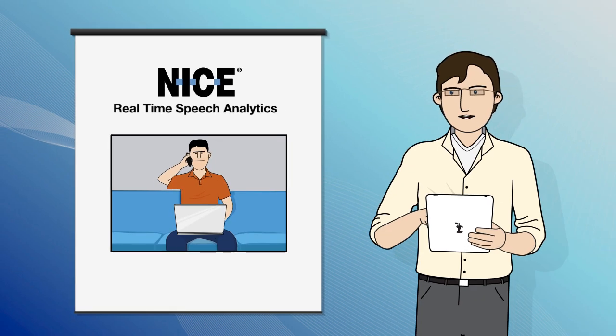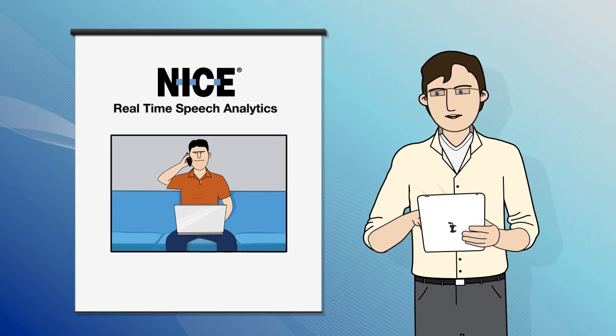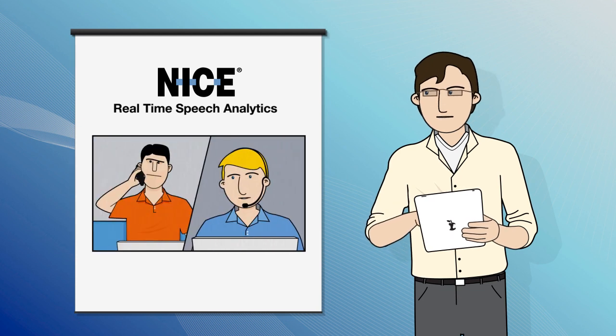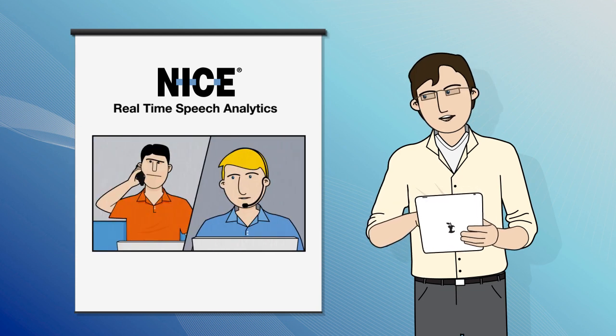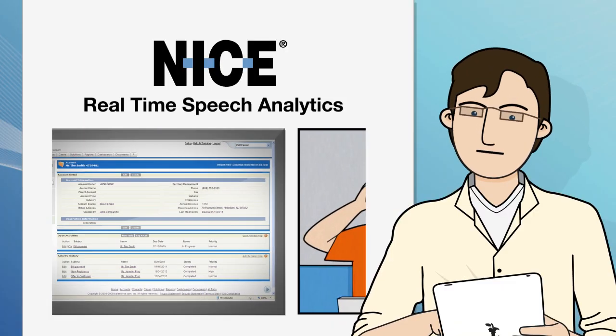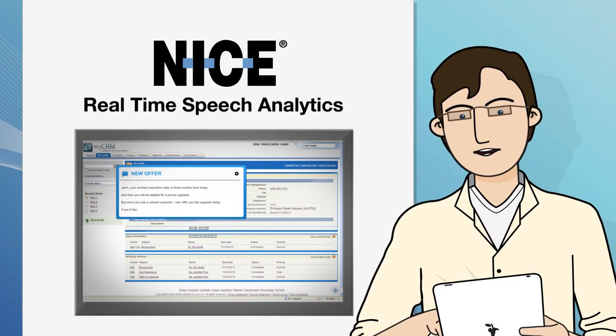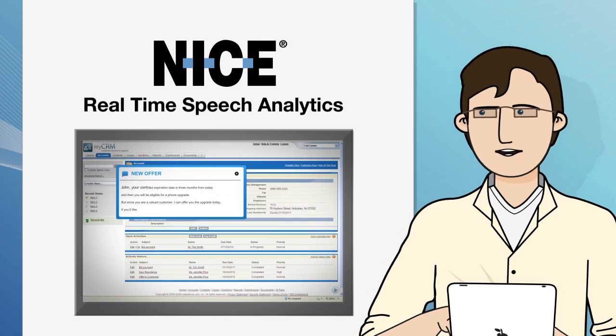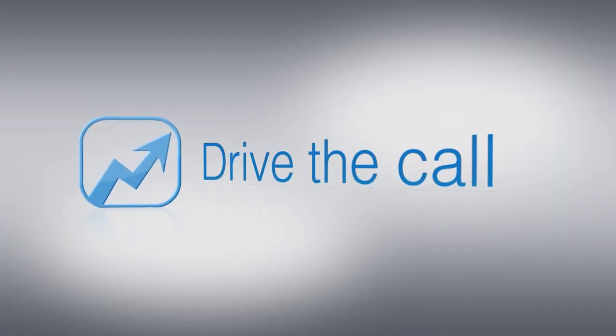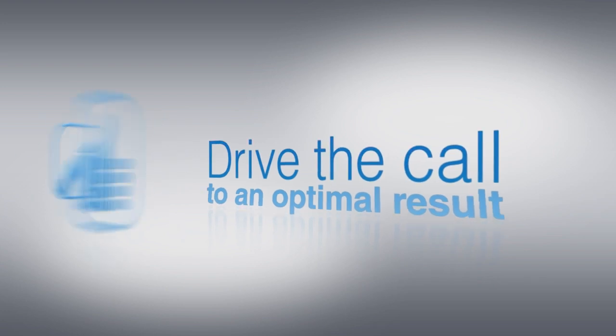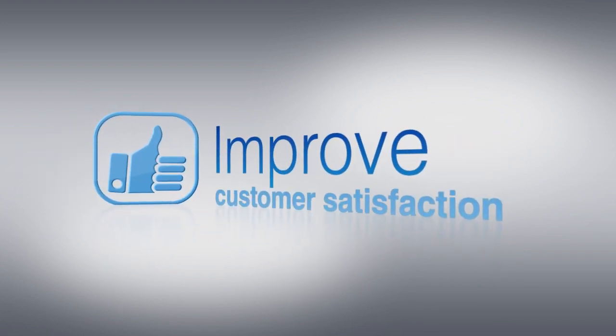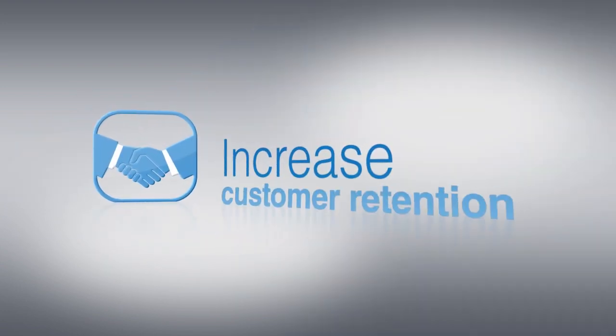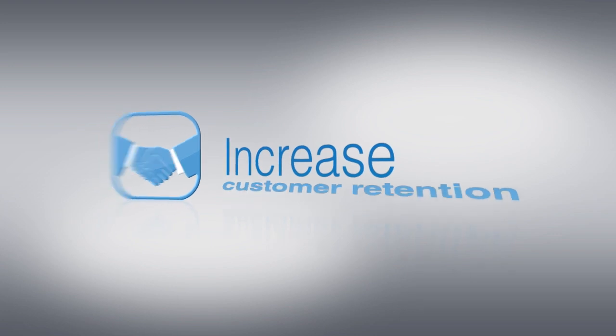Nice real-time speech analytics provides you the tools you need to shape the interaction in real-time. It then triggers agent guidance suggesting the next best action to drive the call to an optimal result, improve customer satisfaction, and increase customer retention.